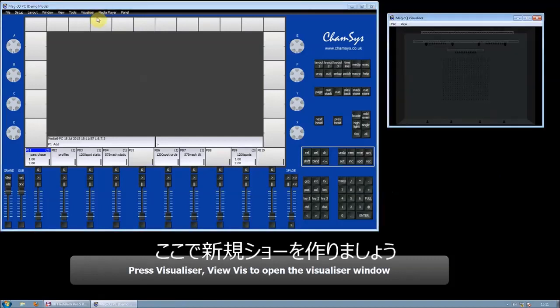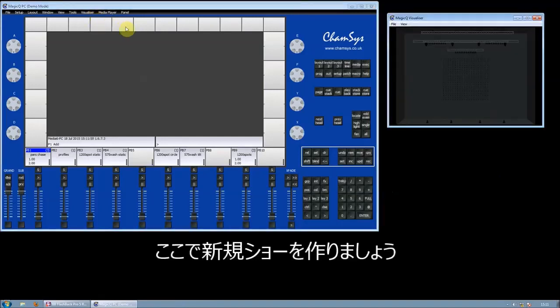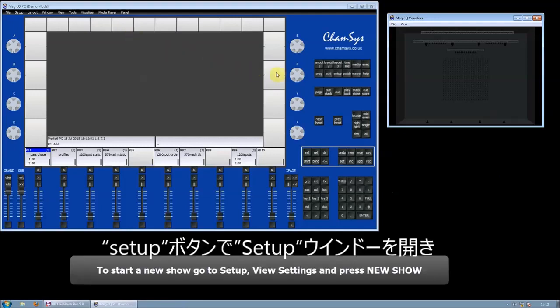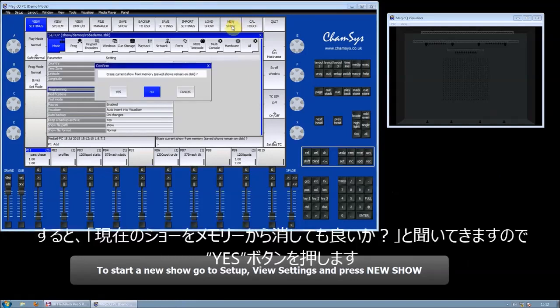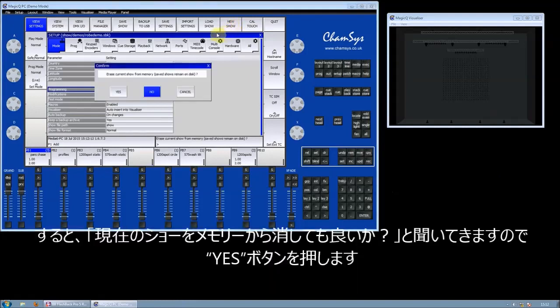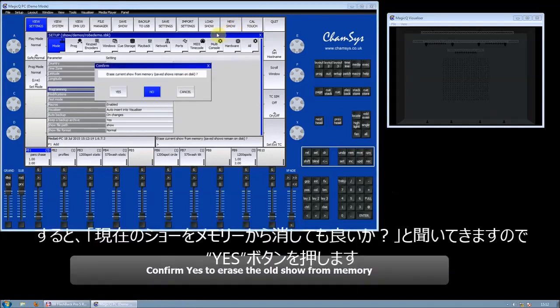Now we're going to start a new show. We go to the Setup window by pressing the Setup button, and then we go to New Show. We're asked whether we want to erase the current show from memory - we accept Yes.